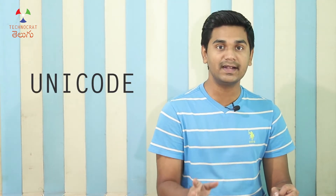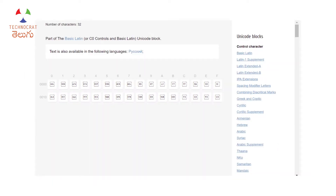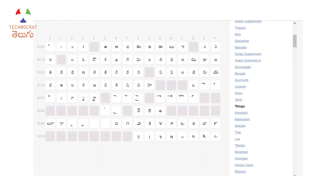With Unicode, using 2 bytes, every language, every character, every emoji, every language — we can use it all. In the Unicode website, there are many Unicode characters in a range. There are some control characters and other language characters.